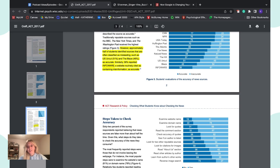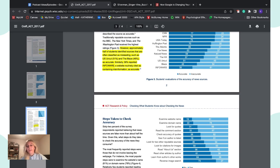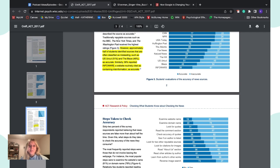Personally, I always try to utilize scholarly articles for information because I know they go through the peer review process and have scientific evidence to back up their claims. This is basically telling us that people are really bad at deciphering what is correct versus incorrect information, which is a little concerning.